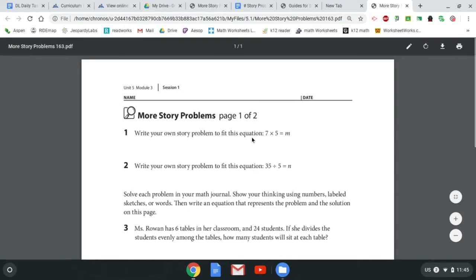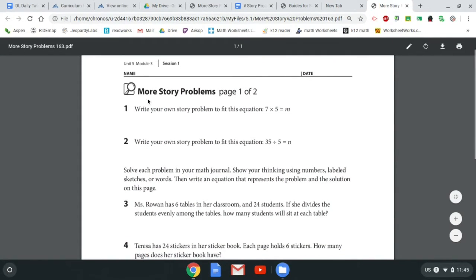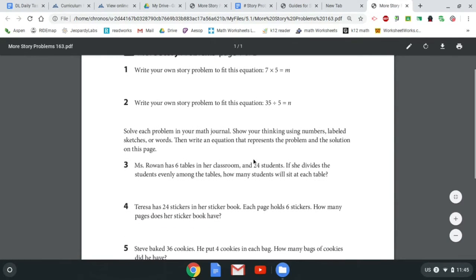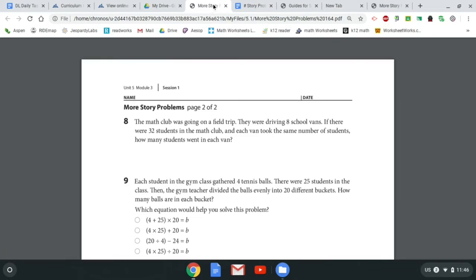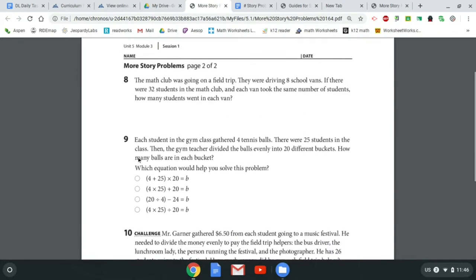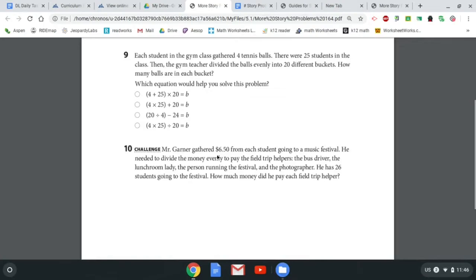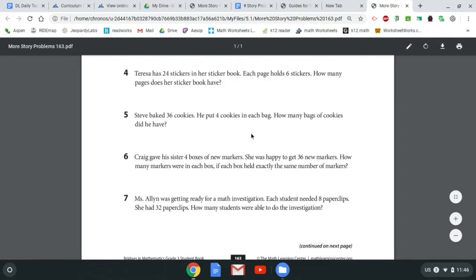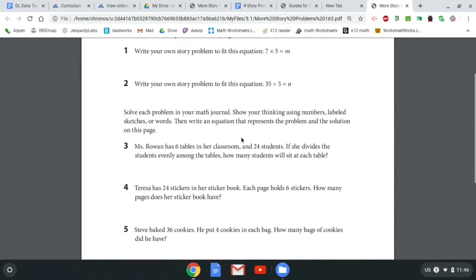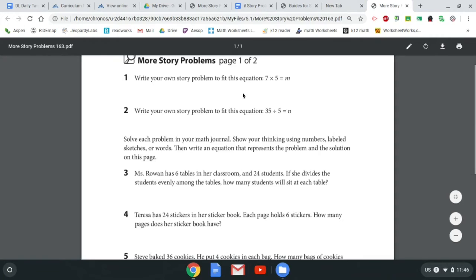Let's dive right in on to page 163. The first thing you're going to have to do is write a story problem for the equation 7 times 5 equals M and the equation 35 divided by 5 equals N. Then you're going to need to solve questions 3, 4, 5, and 6. On the other page, questions 7, 8, 9, and 10 is a challenge. You should always challenge yourself — it's the only way for your brain to grow and get stronger. I'm going to show a program you can use to do it, but you do not have to use this program.